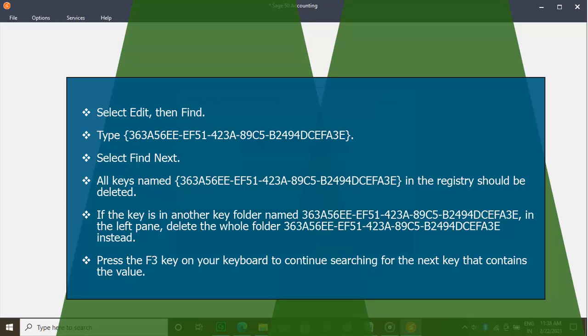All keys named 363A56EE-EF51-423A-89C5-B2494DCEFA3E in the registry should be deleted. If the key is in another folder named 363A56EE-EF51-423A-89C5-B2494DCEFA3E in the left pane, delete the whole folder.